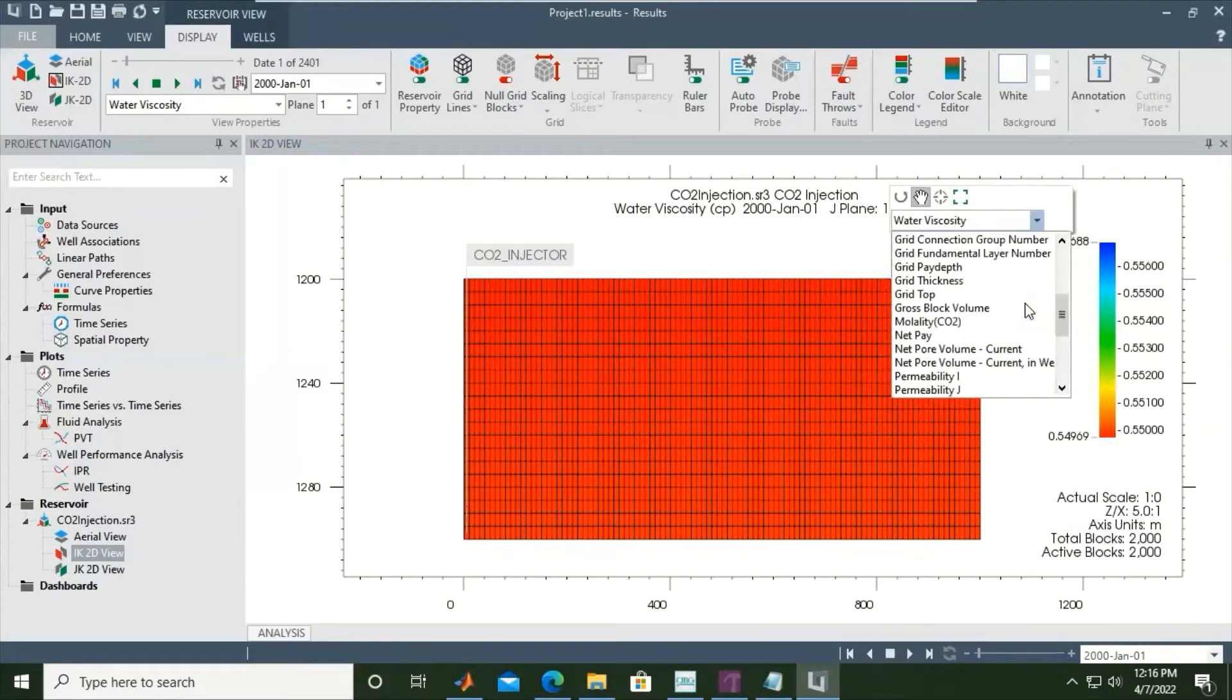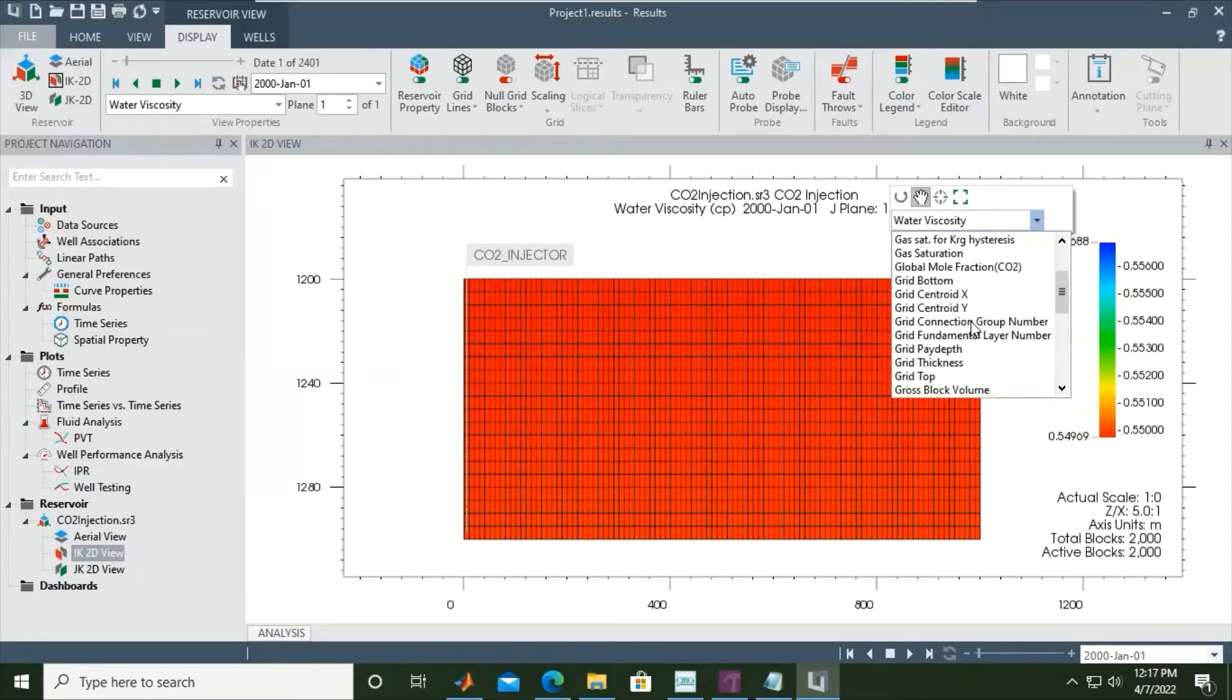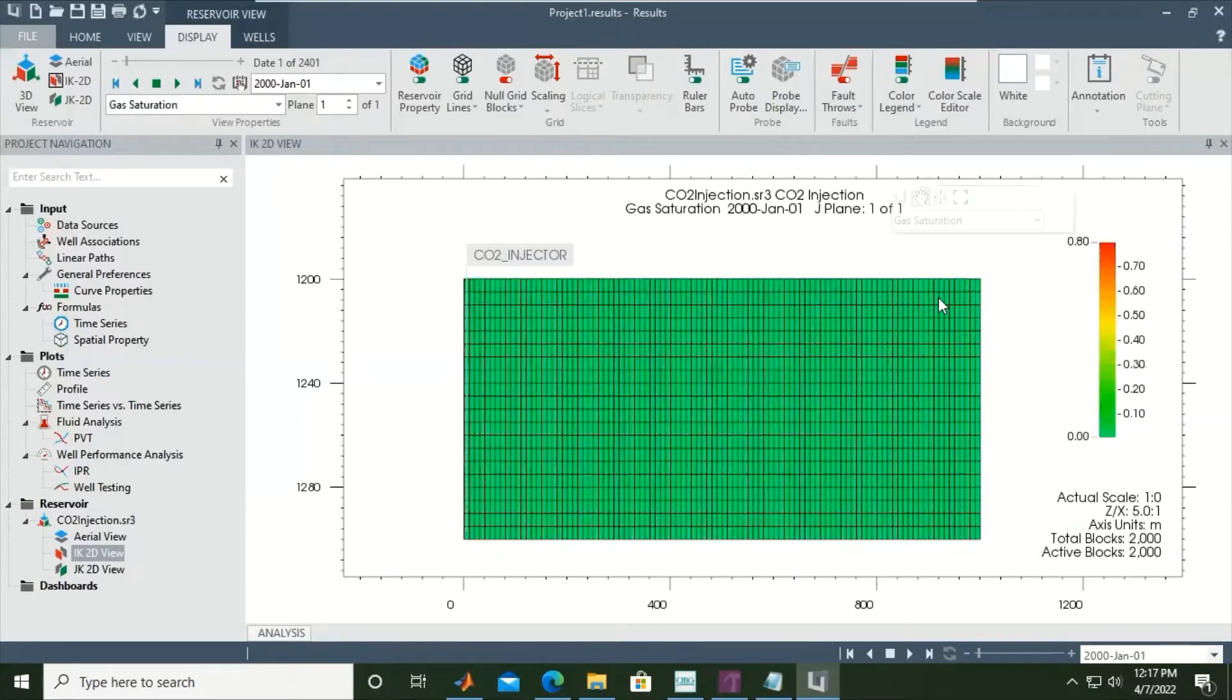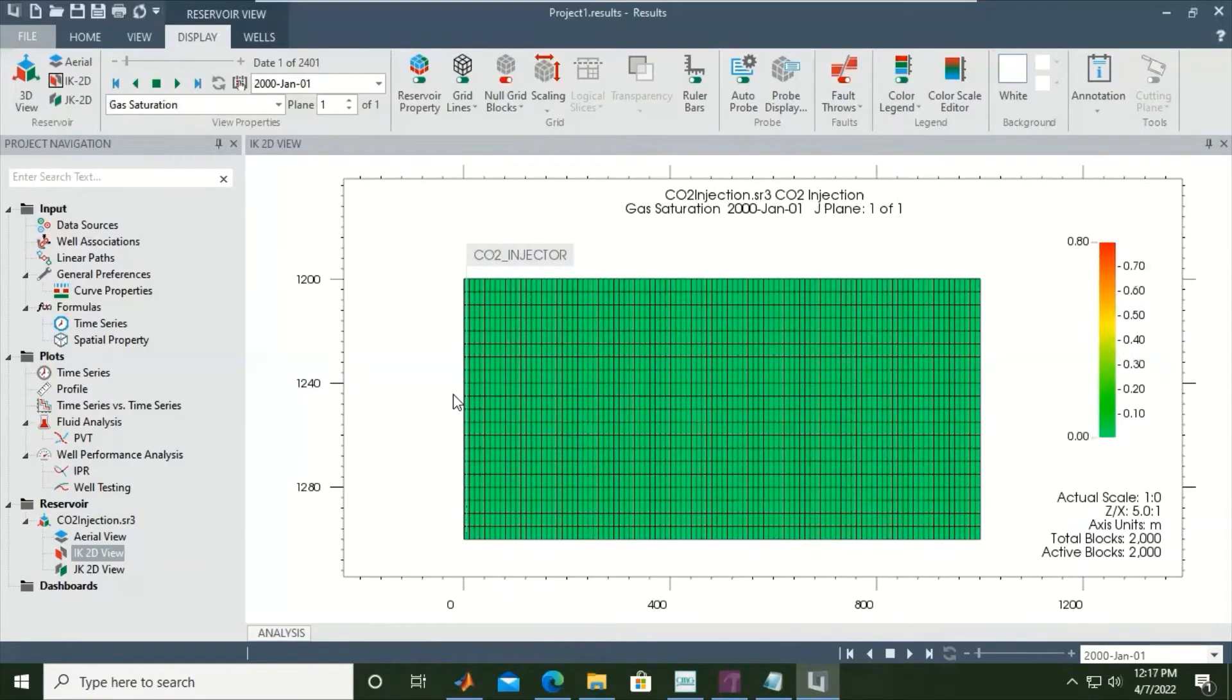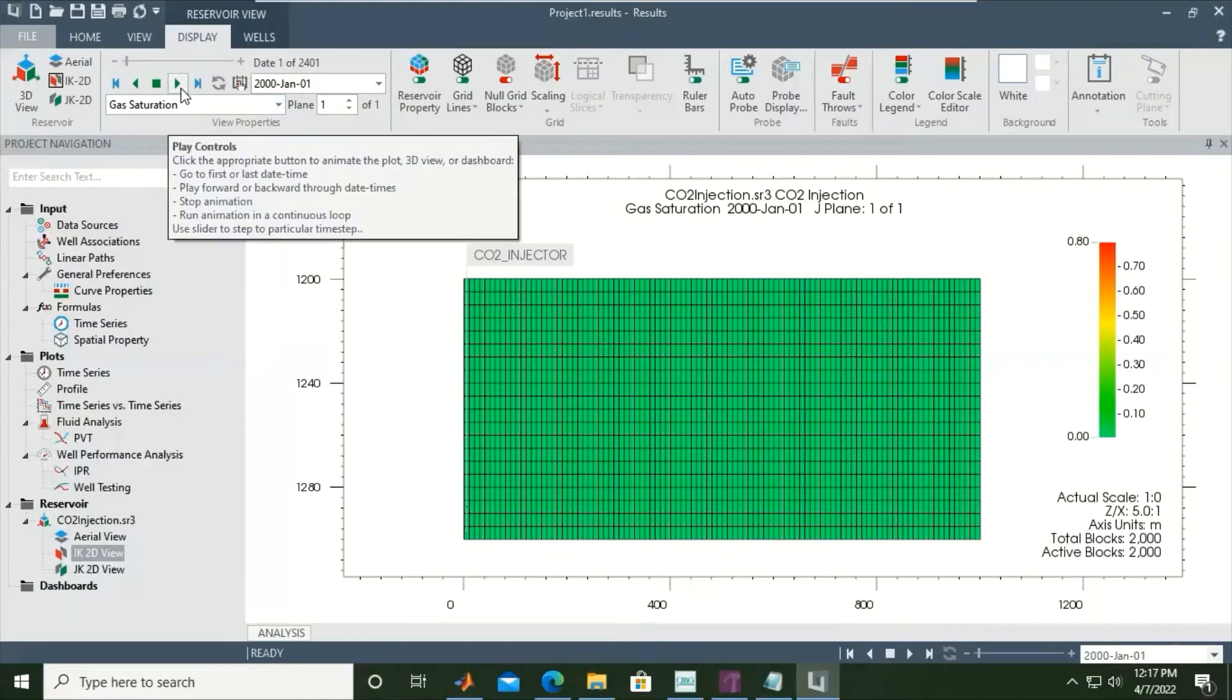Right now I'm most interested in gas saturation because we are playing with CO2, and CO2 will be considered as gas in the simulation. Select the saturation. This is the starting point, gas saturation green color. Green color means it's very low - the gas saturation initially is very low. Then we can just click the play button.